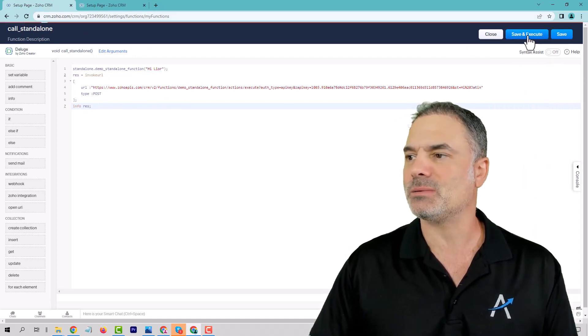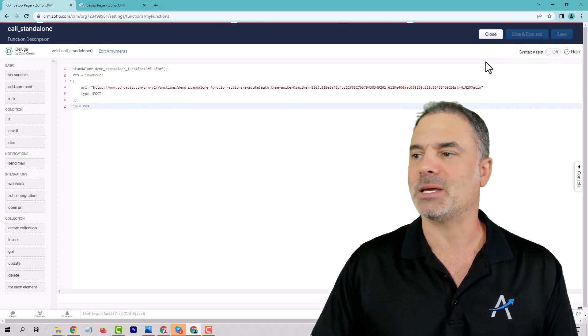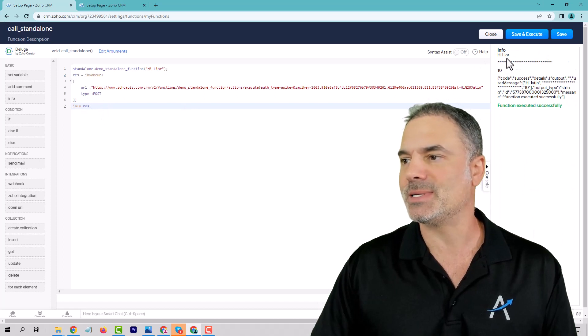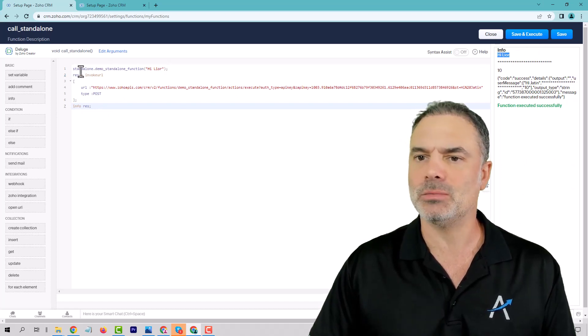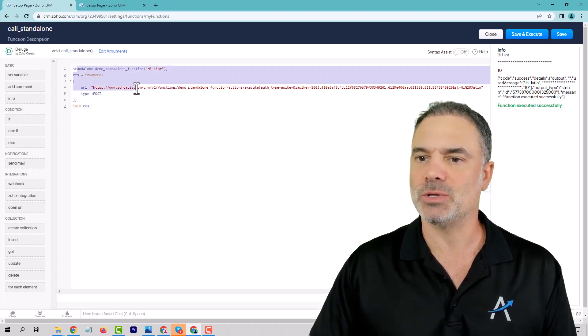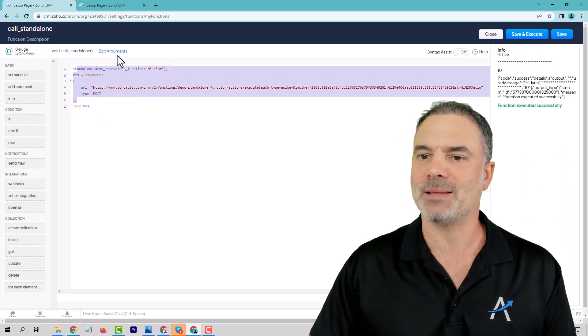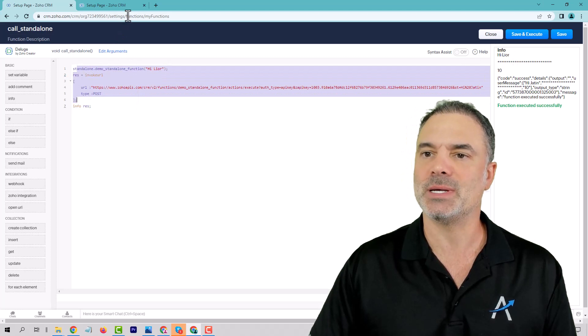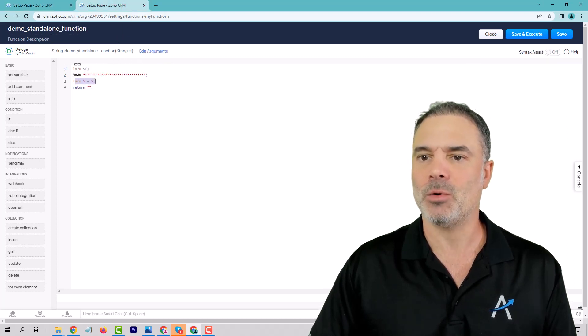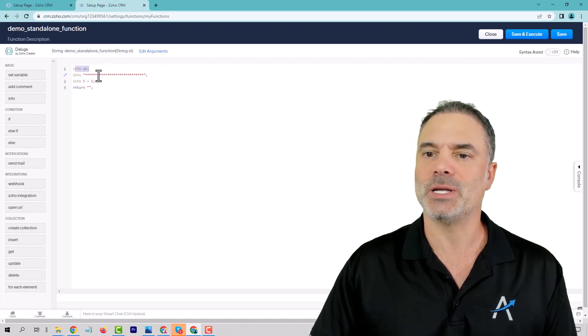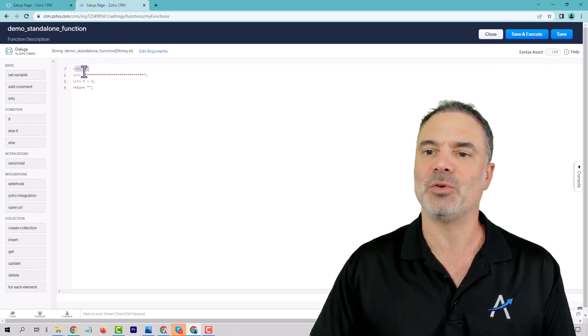So if I will just execute, you will see that first of all, Lior. So that was sent using this API. Okay, so it got the info here.